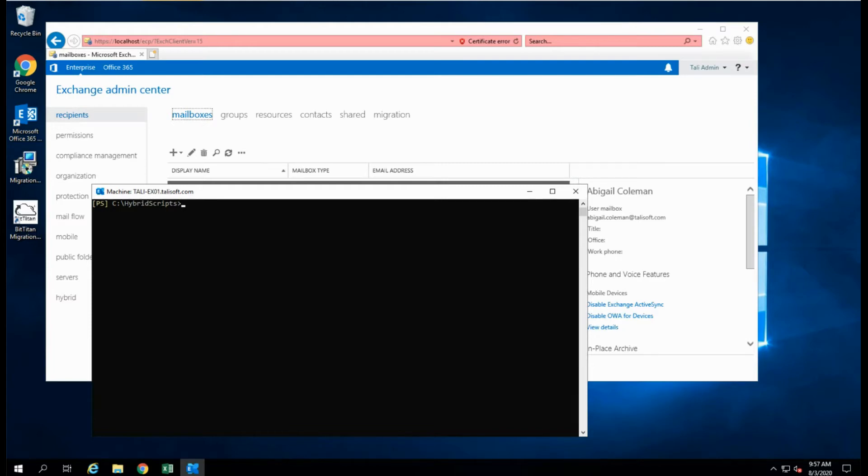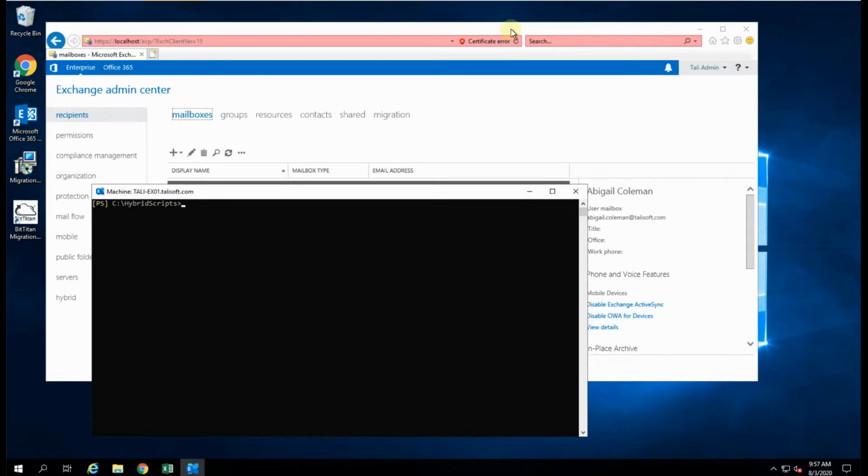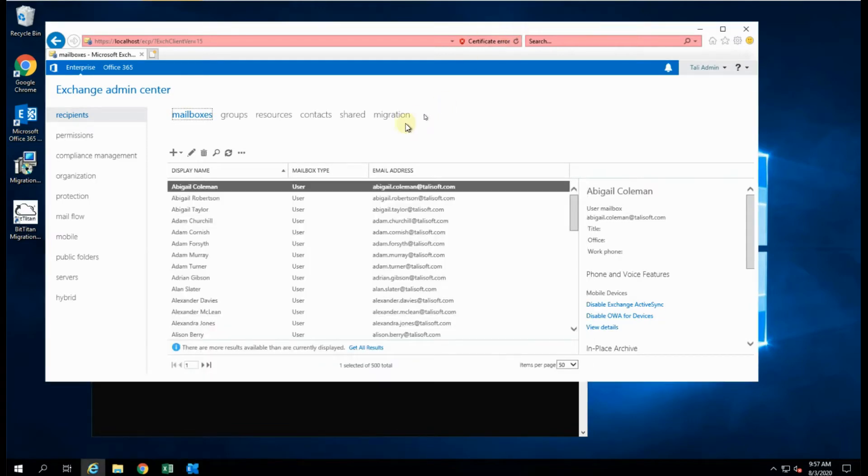Now, you'd think then that although the migration endpoint is set up inside the hybrid configuration wizard, in fact it's one of the last steps that you do, that it creates that connection, that you would be able to see it in the on-premise Exchange system. That is not the case.